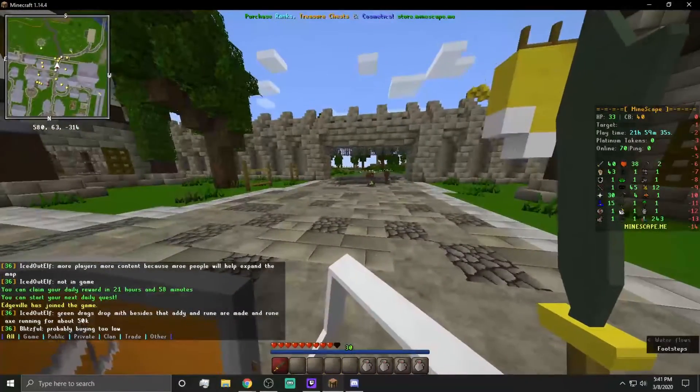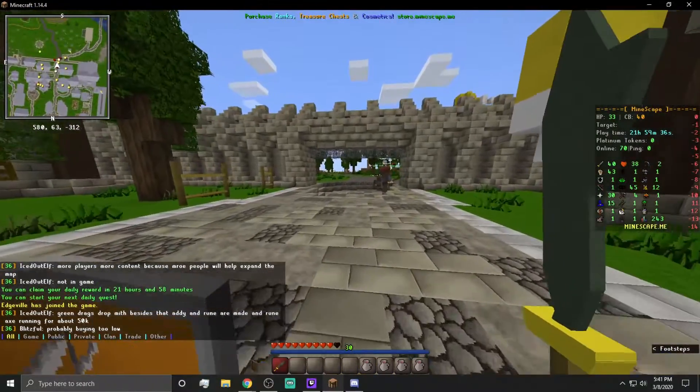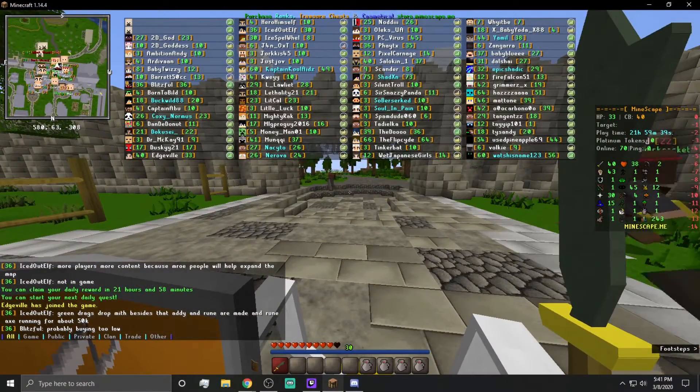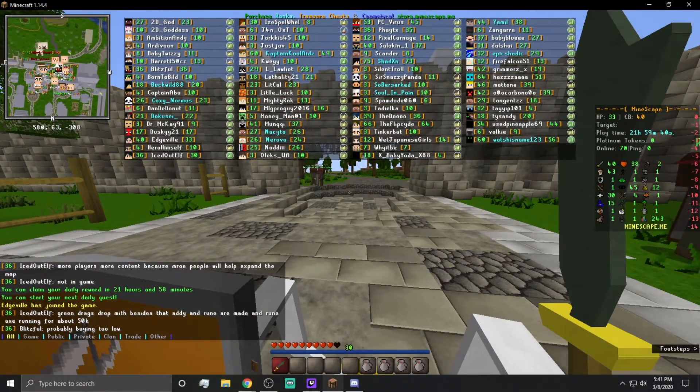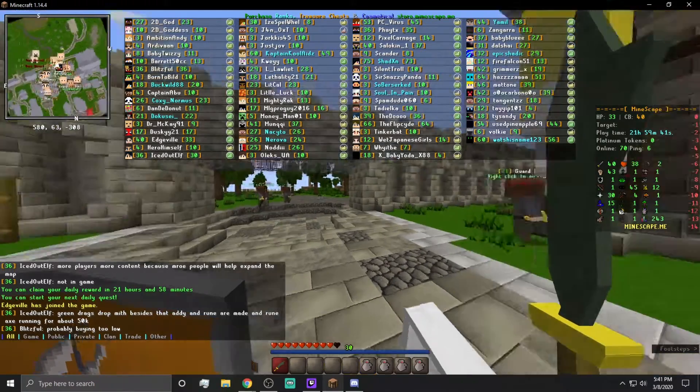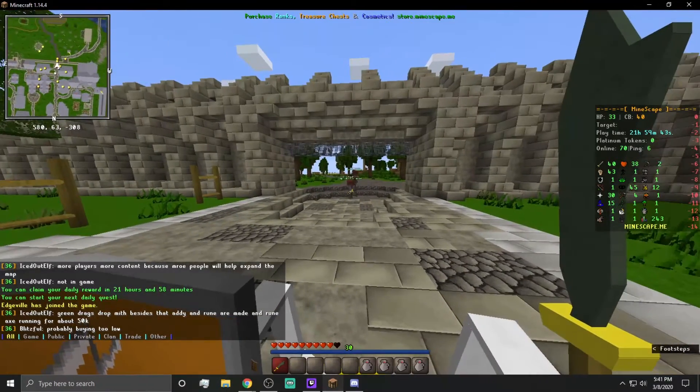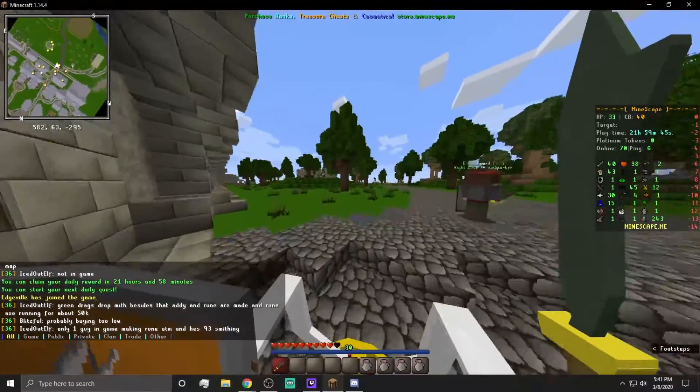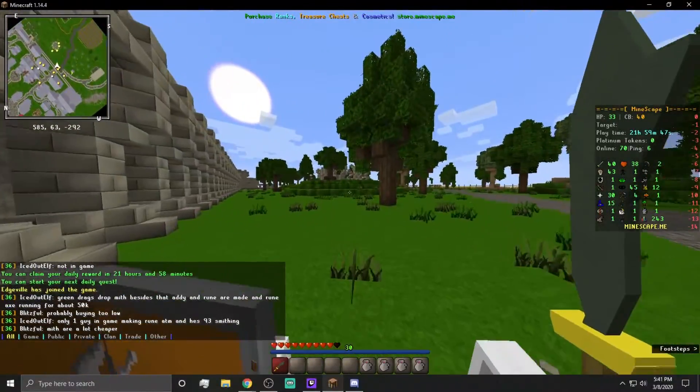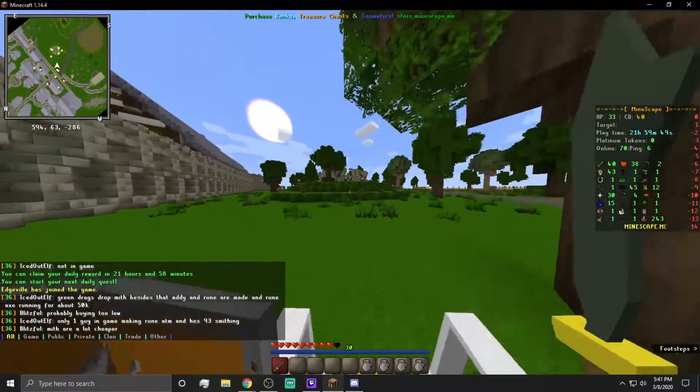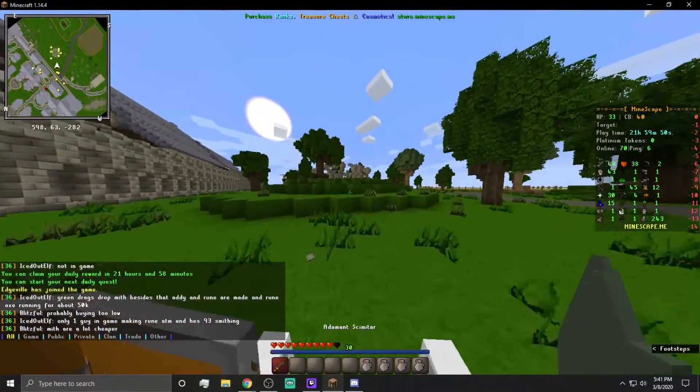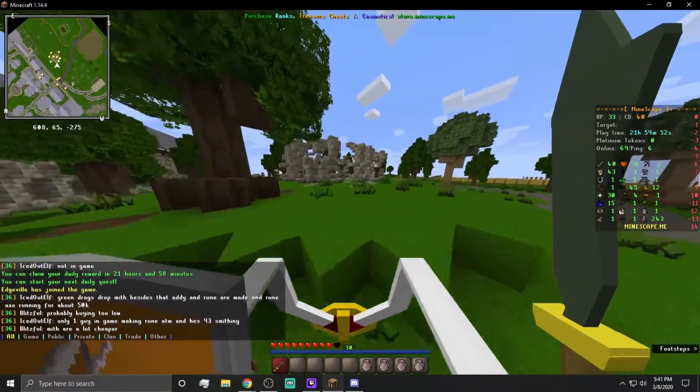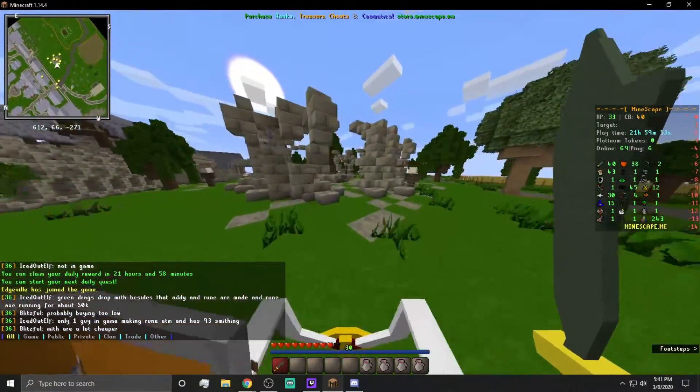So, here we are. We're back in the exact same world, exact same spot, still with a huge player list, right? We have 70 people online and we are at 6 ping. So, let's try to do something just to kind of prove a concept. I'm going to go back over to where I was training at and just kind of interact with the game a little bit.